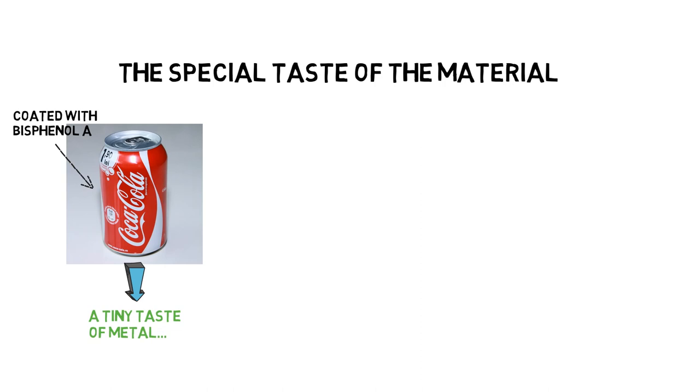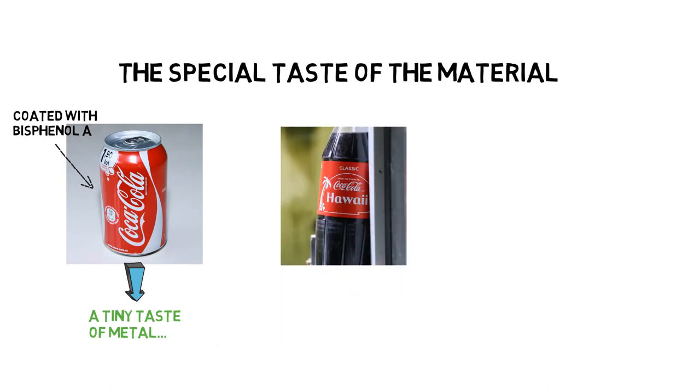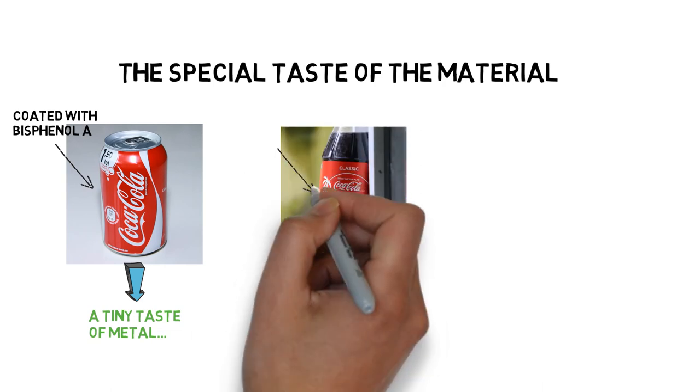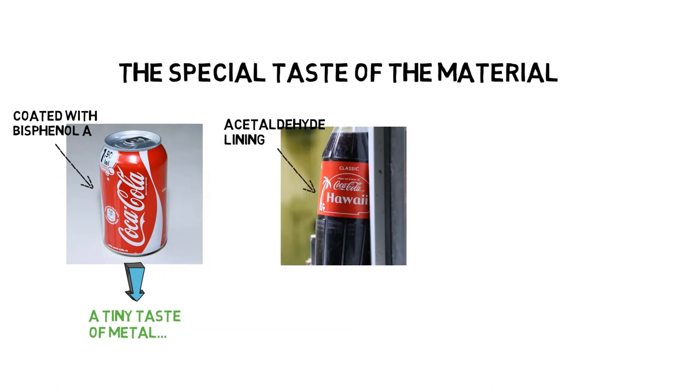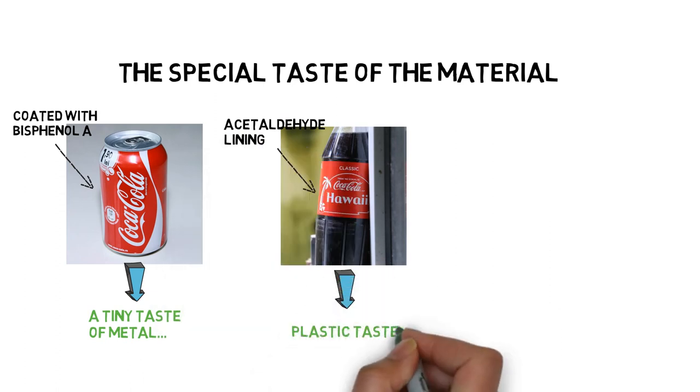Moreover, in the case of a plastic bottle, it has an acetaldehyde lining, which can transfer into the flavor of the soda by giving it a slight plastic taste.